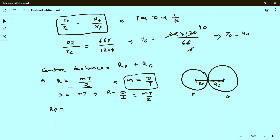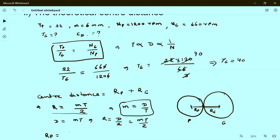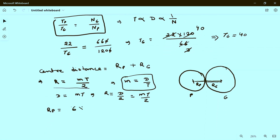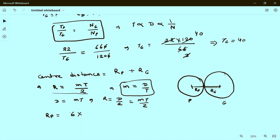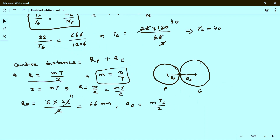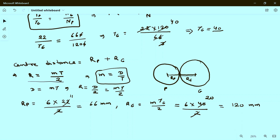Radius of pinion Rp equals m times Tp divided by 2, which is 6 times 22 divided by 2, equal to 66 mm. Radius of gear Rg equals m times Tg divided by 2. The module is the same for both, so Rg equals 6 times 40 divided by 2, which is 20 times 6, equal to 120 mm.